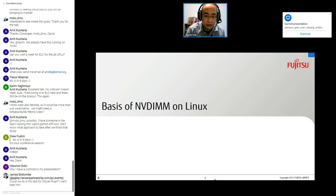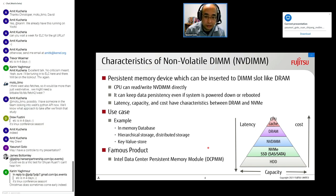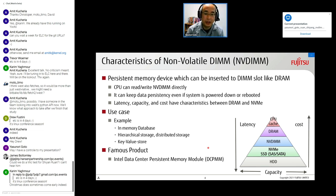Let's start with the basis of NVDIMM on Linux. Non-volatile DIMM is a persistent memory device which can be inserted into a DIMM slot like DRAM. The CPU can read and write NVDIMM directly, but it can keep data persistency even if the system is powered down. Latency, capacity, and cost have characteristics between DRAM and NVMe.